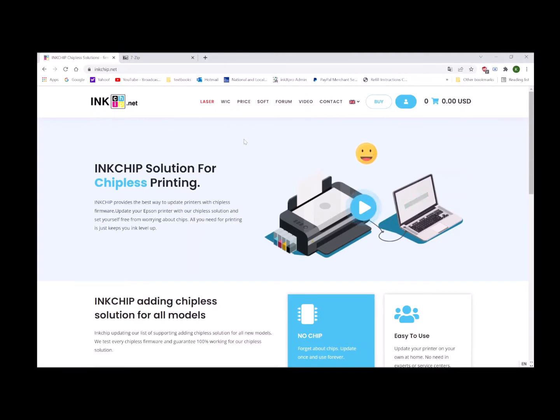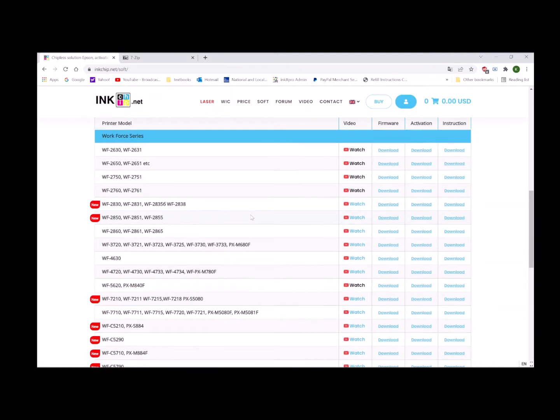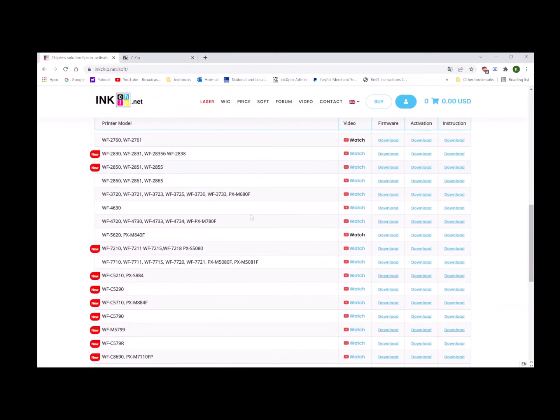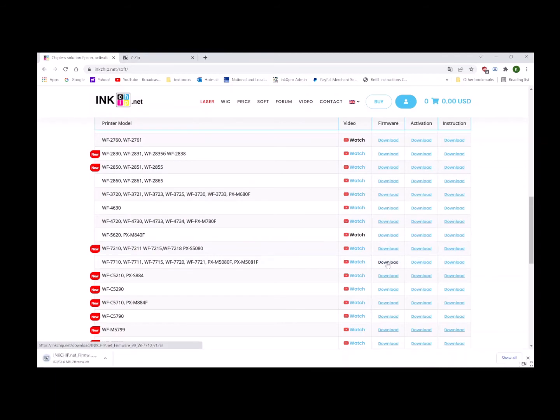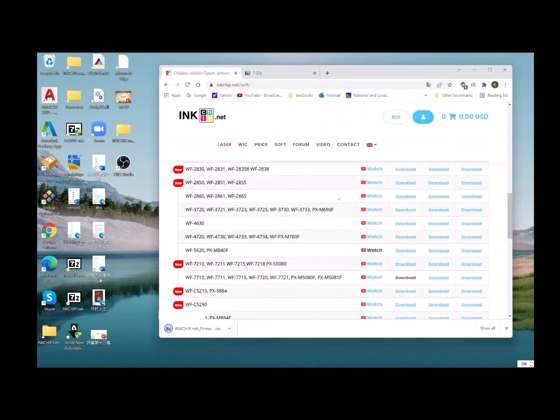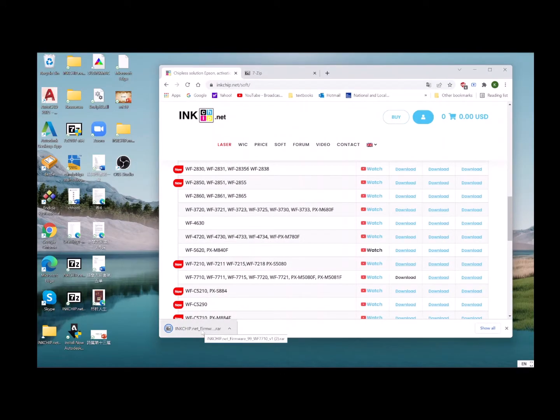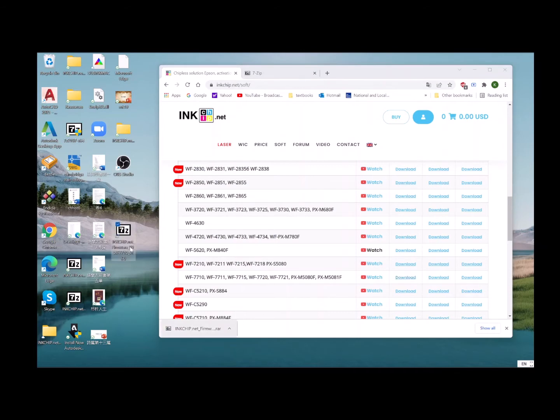Let's go to inkchip.net. Click 'Soft', then we're going to look for the software for the WF-7720. Click download, drag and drop the file to your desktop. This is the archive file.